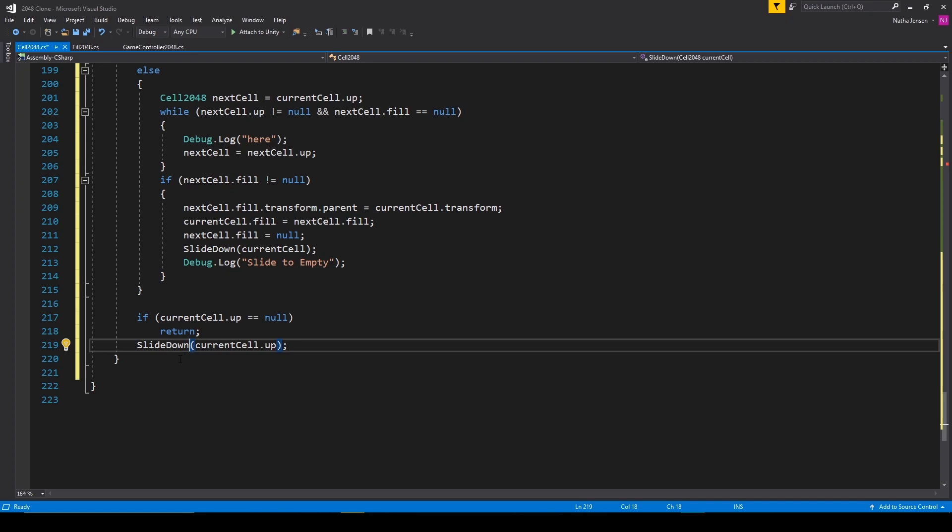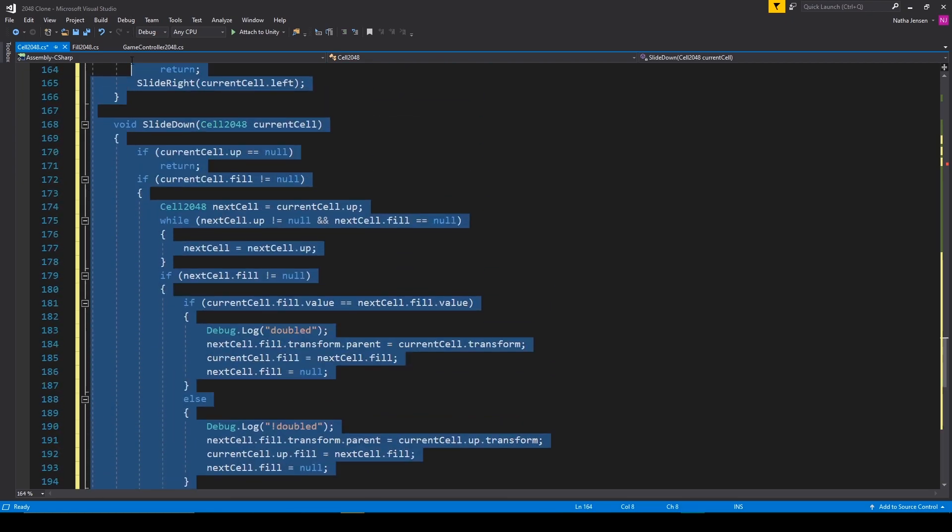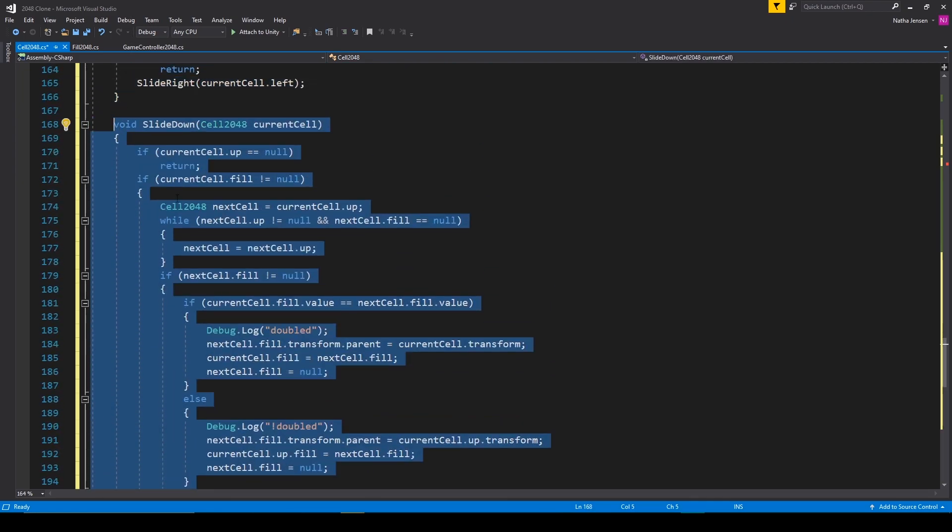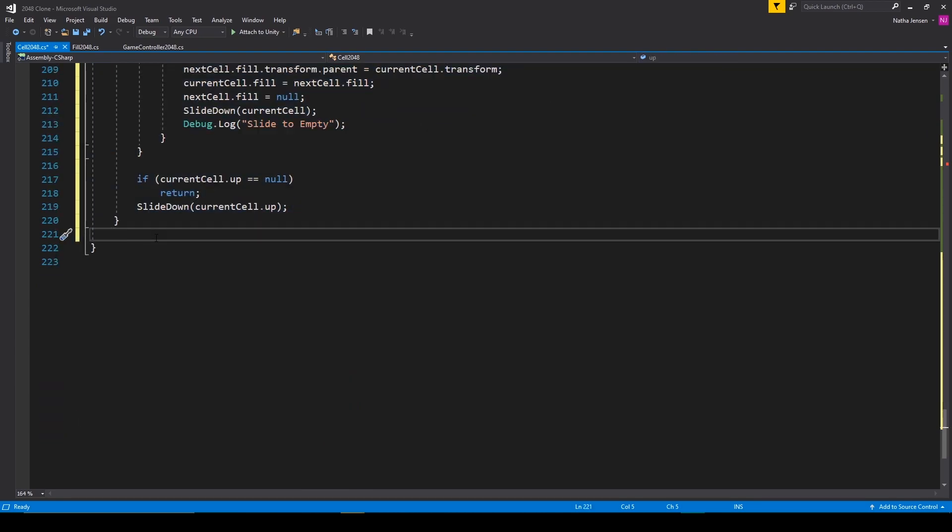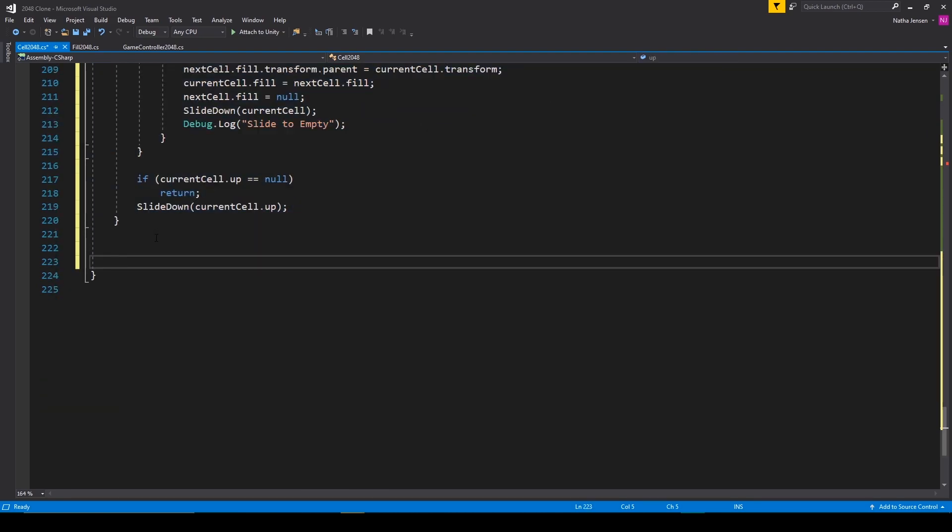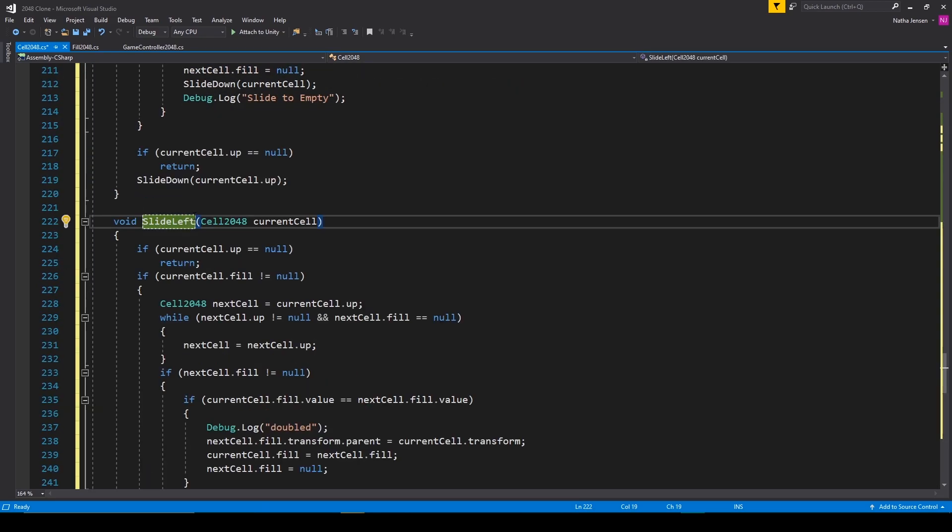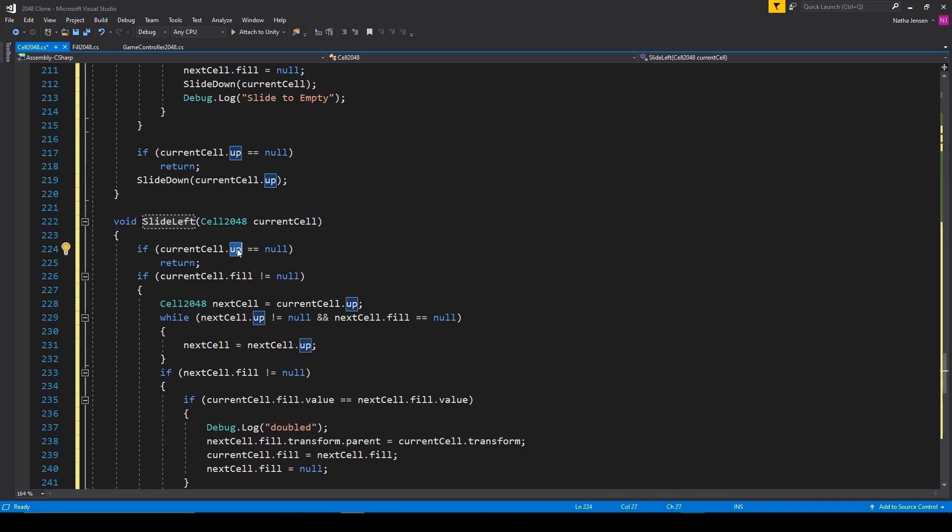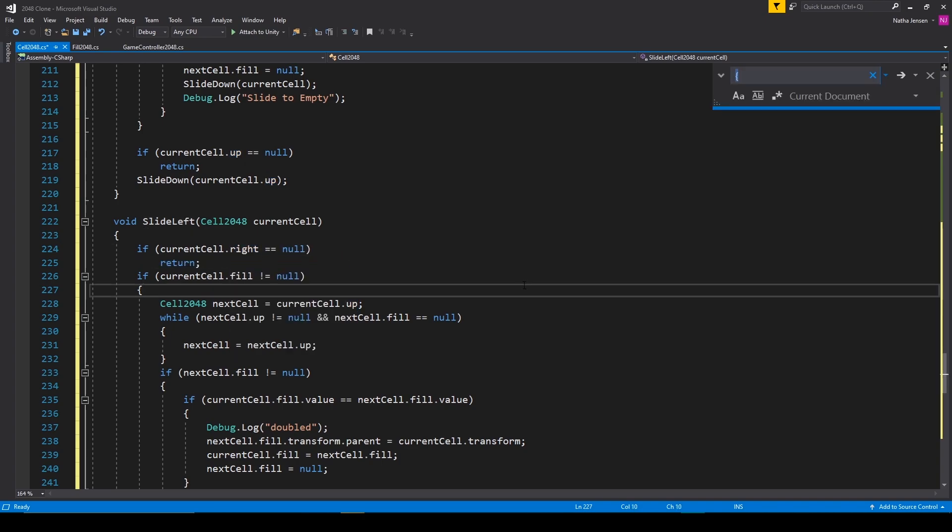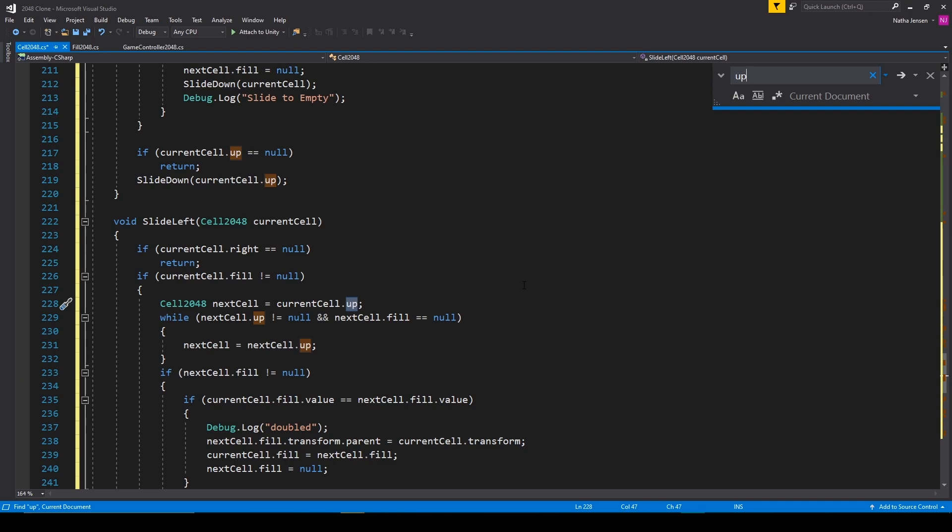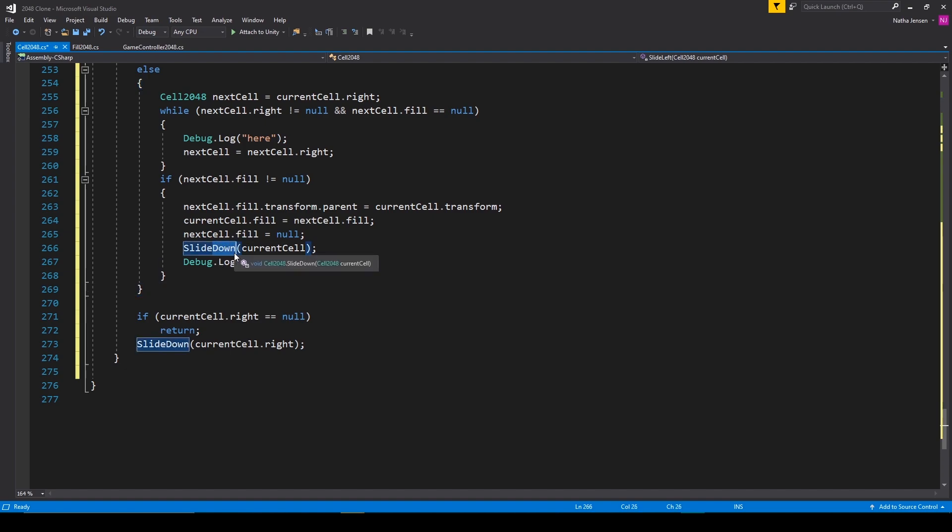We'll then do this one more time for the slide left function. We're going to rename it, and for this one, we're going to change current cell dot up to current cell dot right. And finally, make sure that you change where we're calling slide down in this function to slide left.